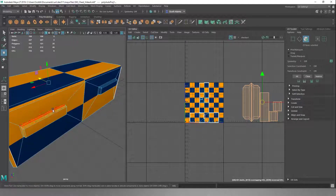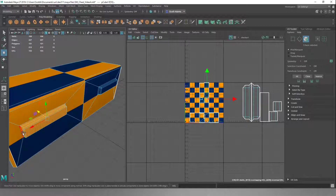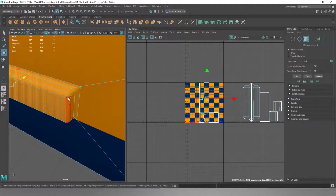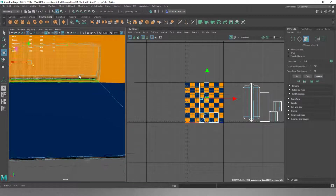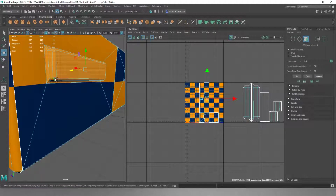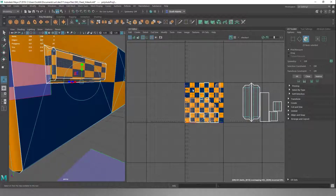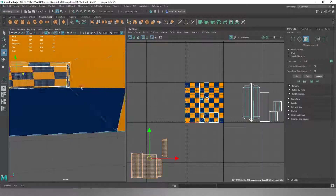We're going to come to the back now and we're going to select the hinges. We're going to do the same again, where we pick out all the faces on our hinges, and we do Create, Automatic. Then we'll hit W and pull that hinge off to the side, get it out of the road for now.